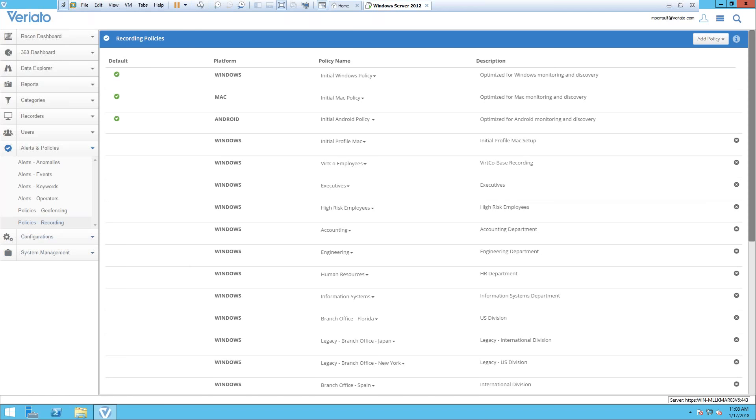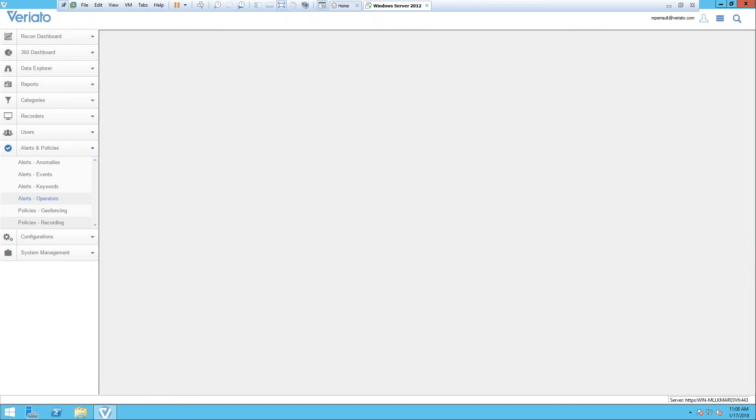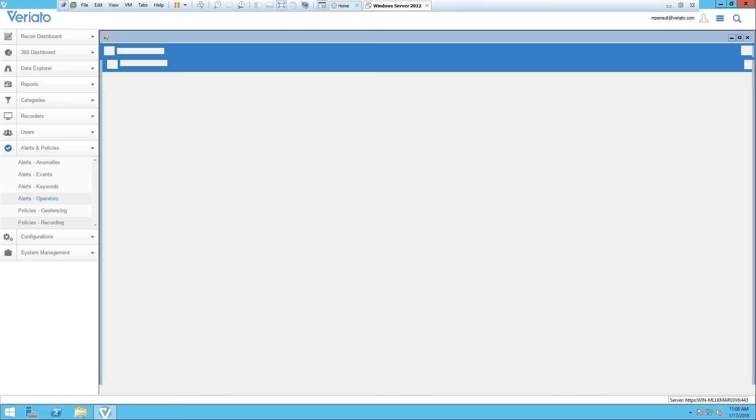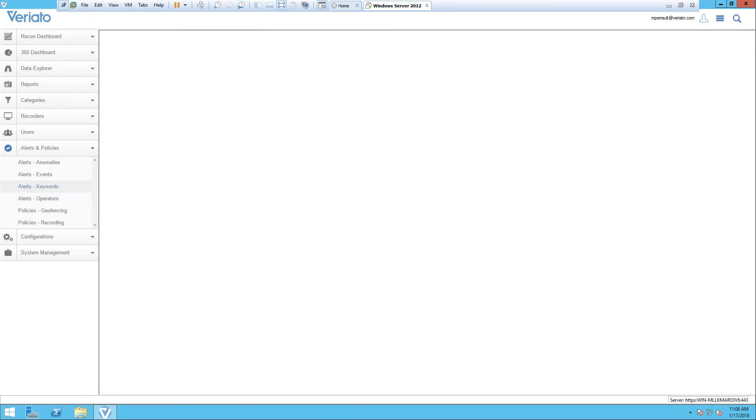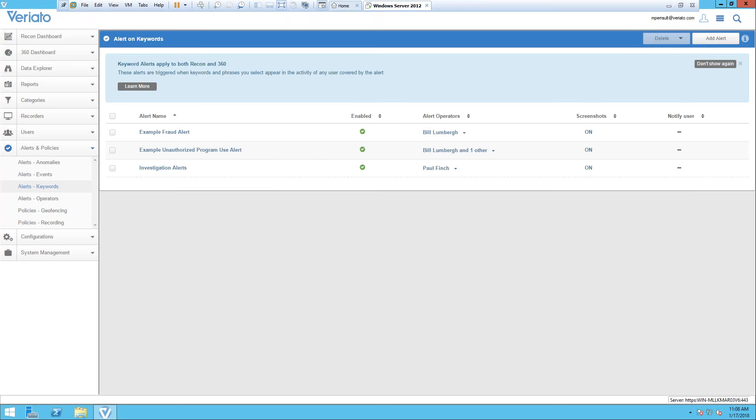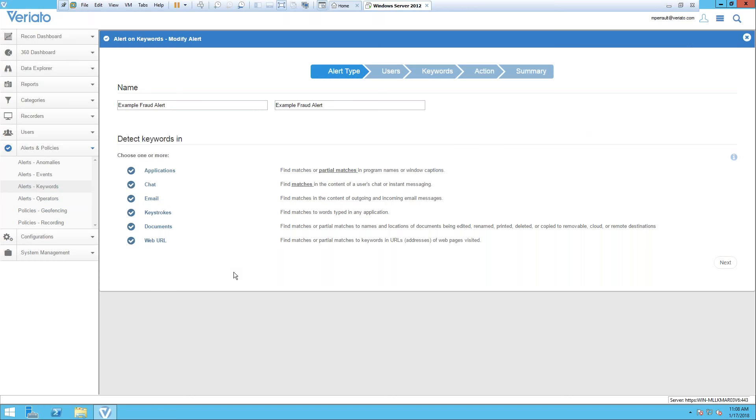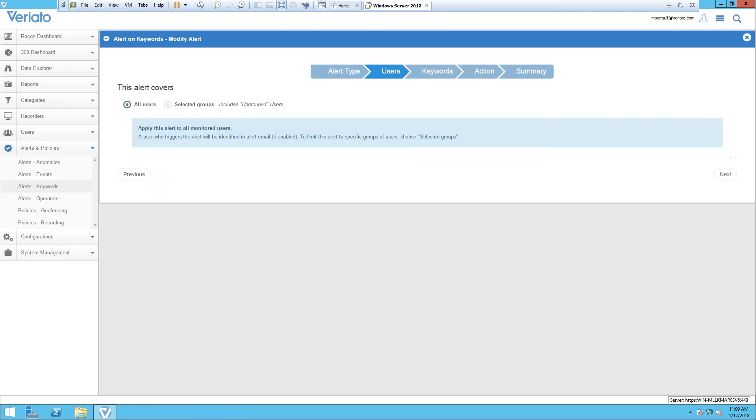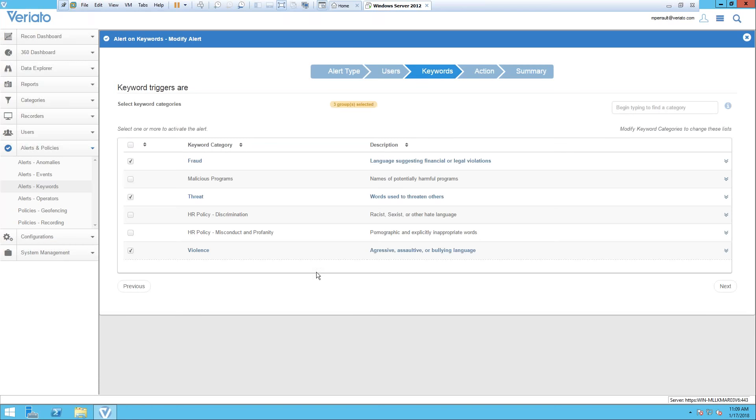You'll also notice alerts and policies. We have alert operators, alert keywords, alert events, alert anomalies. Keywords are from a list we can create. For example, the fraud alert allows us to monitor applications for certain types of keywords for fraud. You can see we monitor applications, chat, email, going down the entire list. We can specify what users we want to monitor, whether specific users or all users in a group, and then we can go into the keywords we want to monitor.